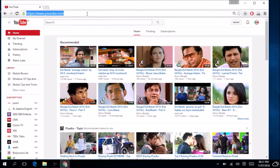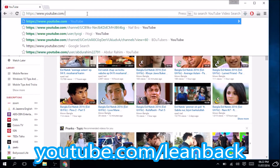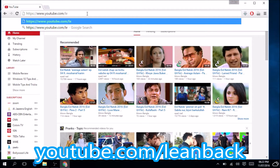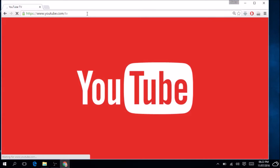Go to youtube.com, then type slash L-E-A-N — leanback — and hit Enter. We have to look for our YouTube channel, which is a TV mode.